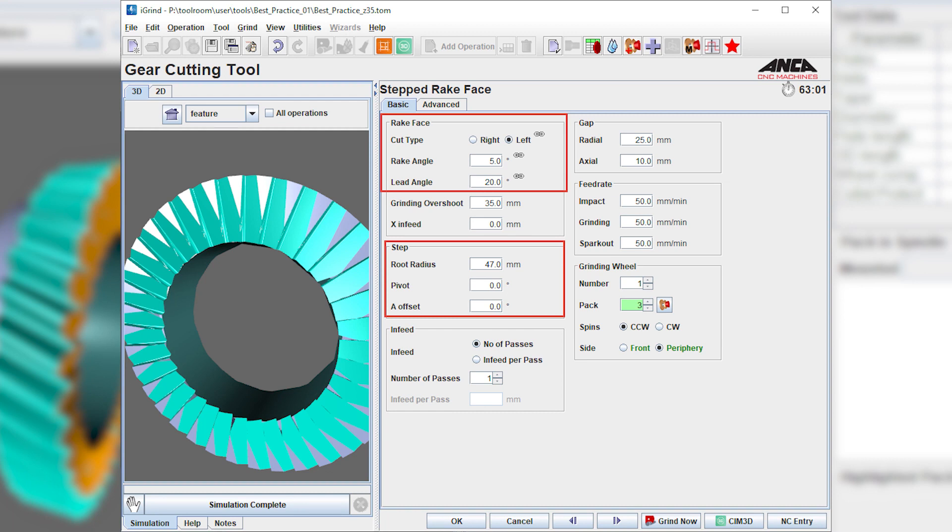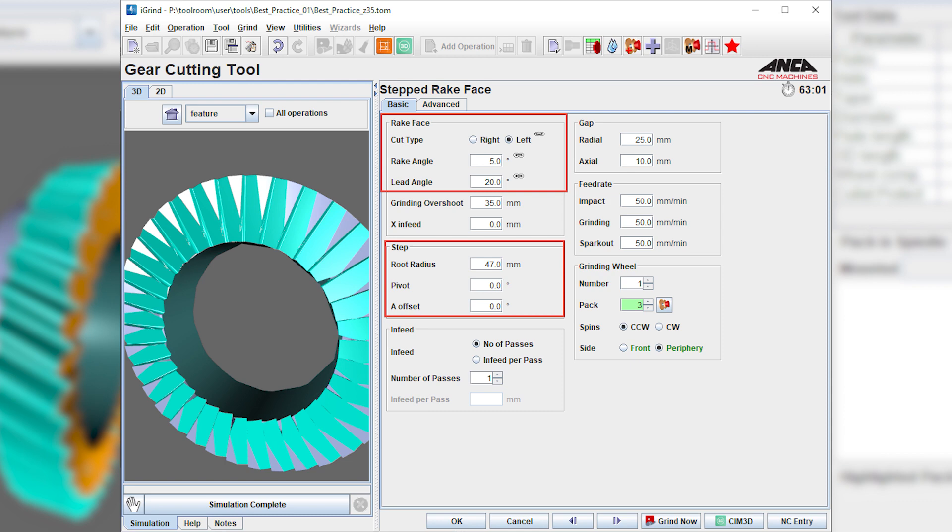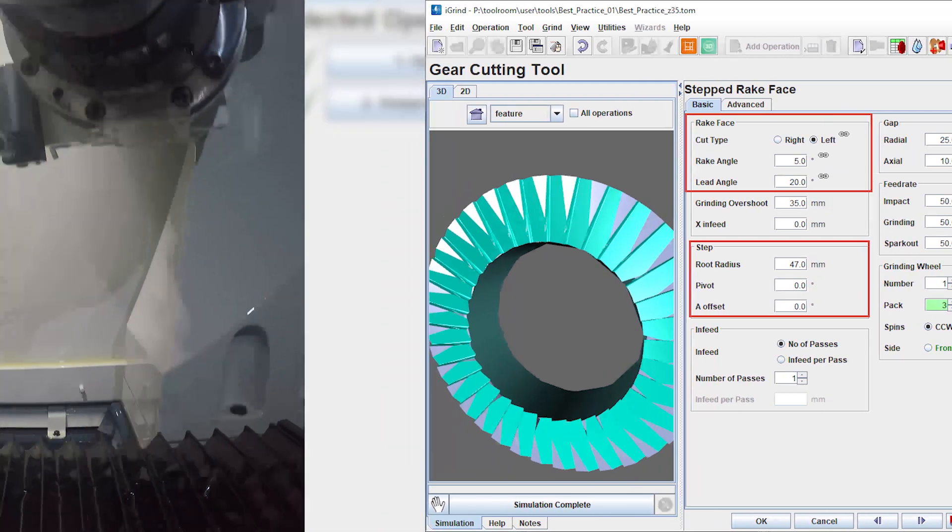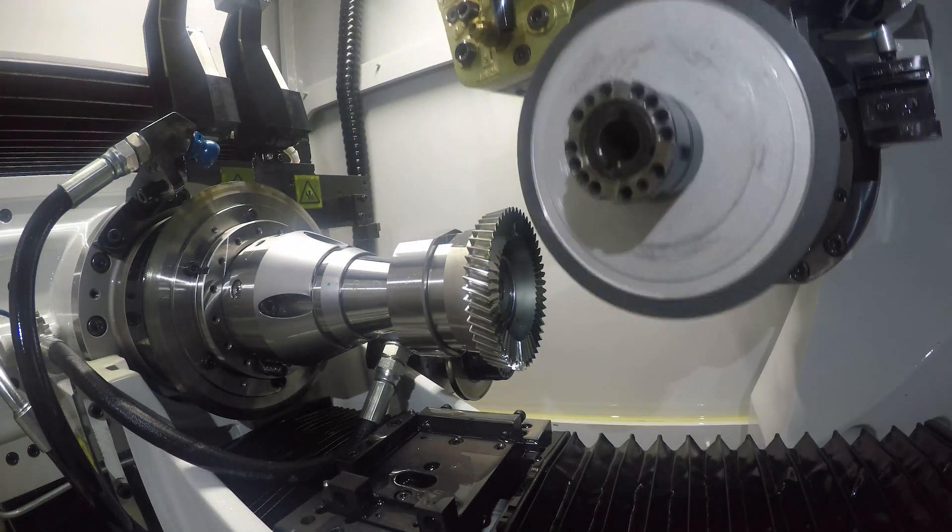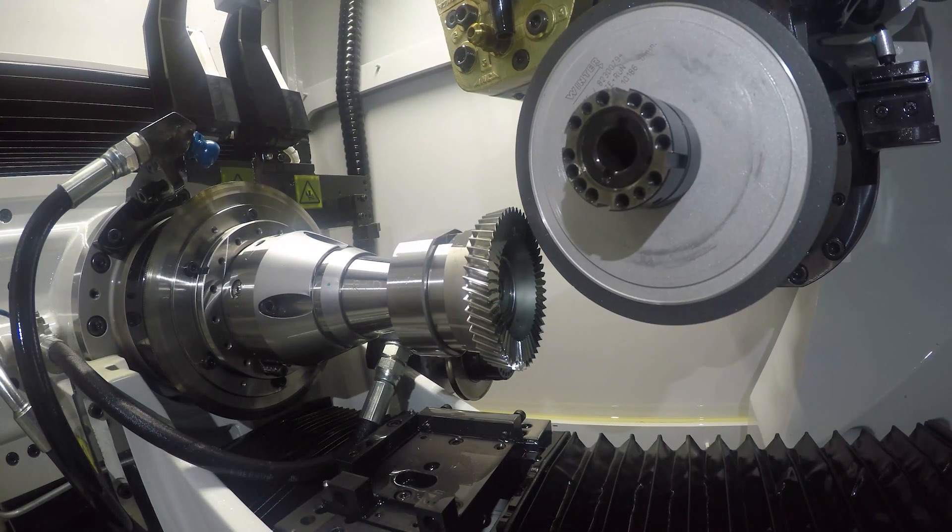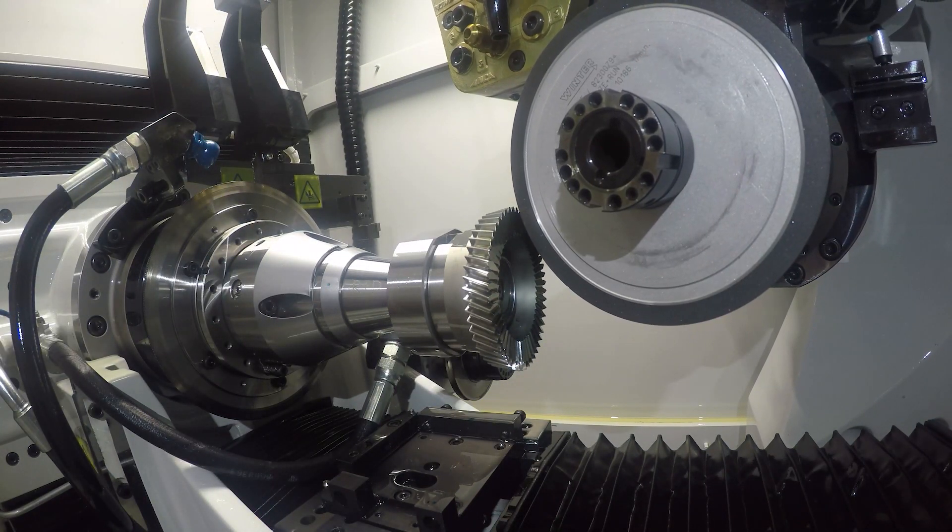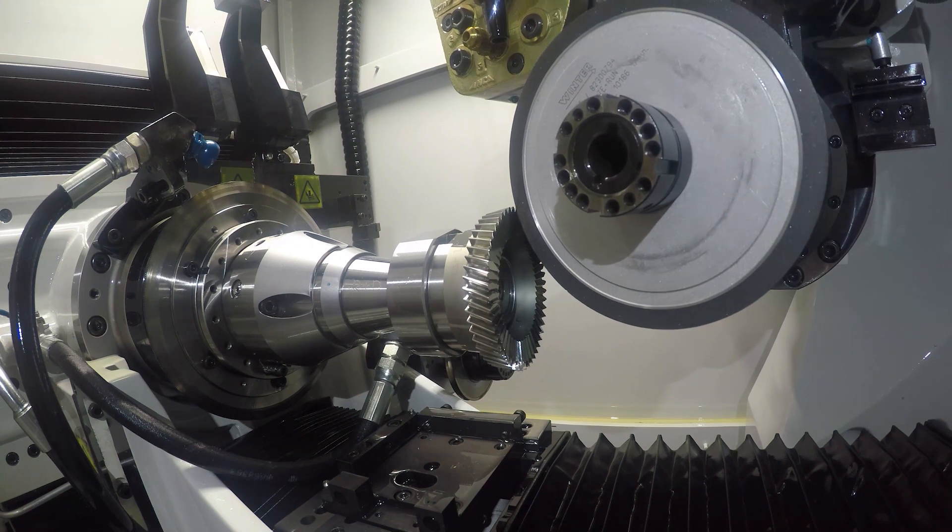It is critical to have the index correct when resharpening. The rig angle is defined from the tooth tip. If the index is incorrect, the angles will be incorrect.